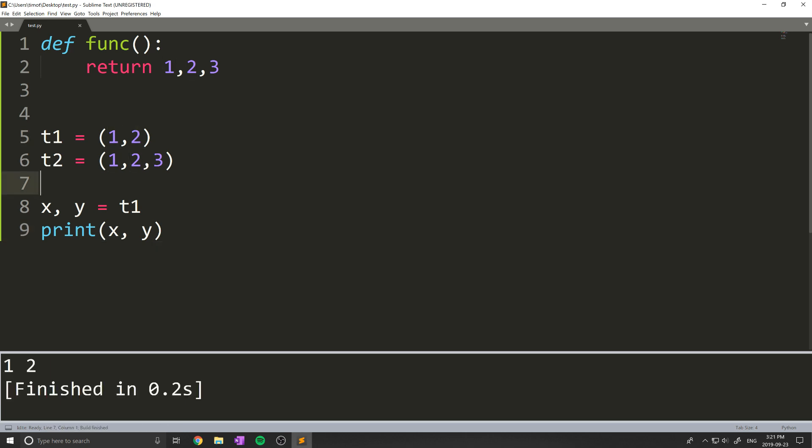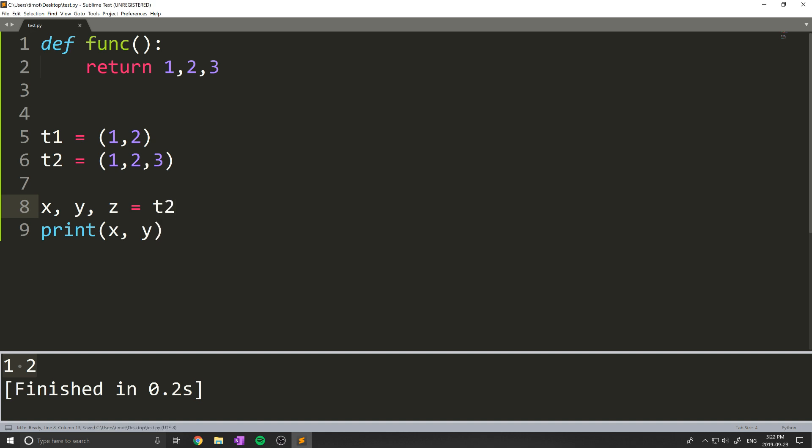Now this works for any number of elements inside the tuple. So maybe we have a three coordinate here. And I do that with t two. And now we can print out x, y, and z. And we can see we get 123.